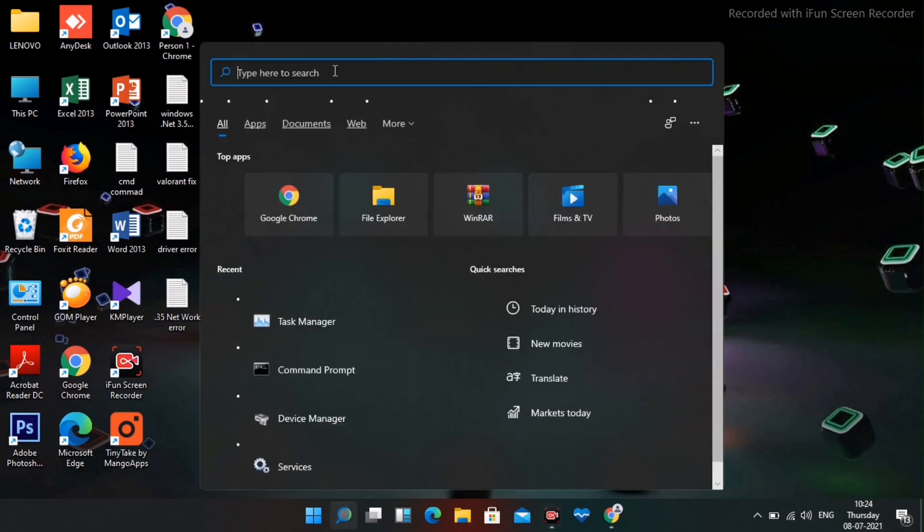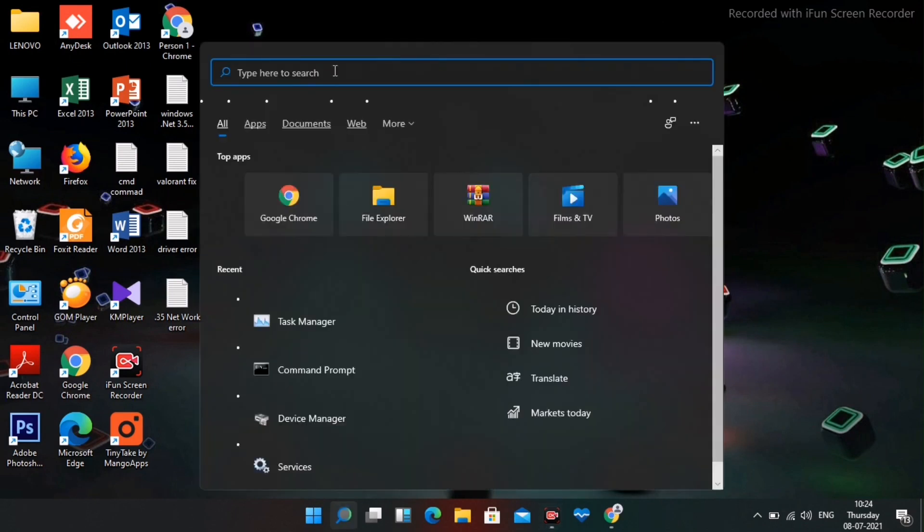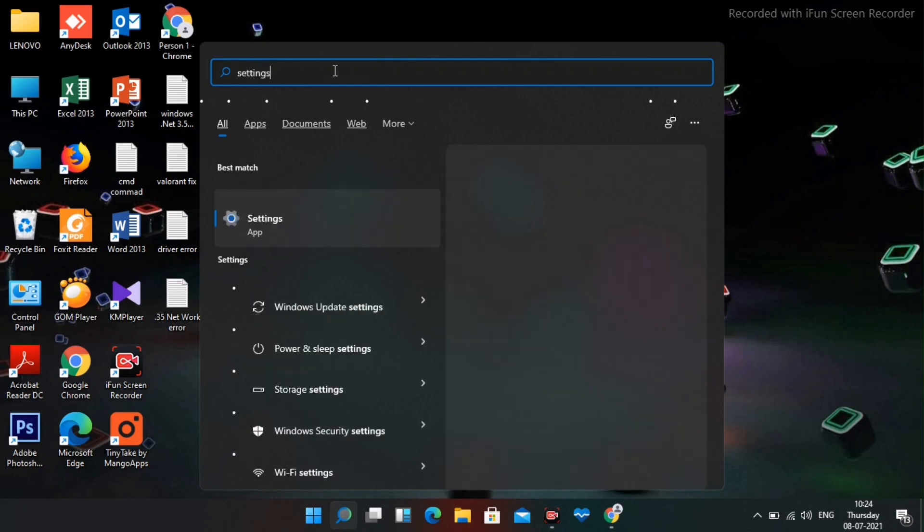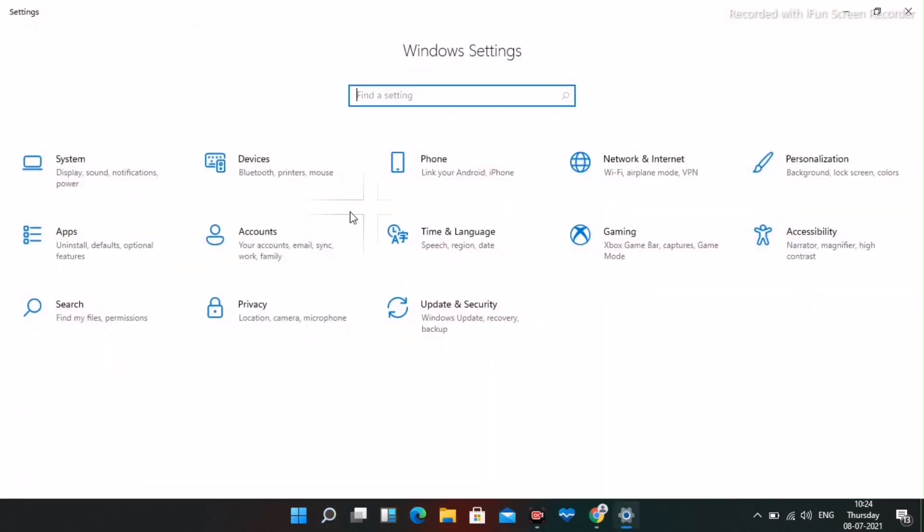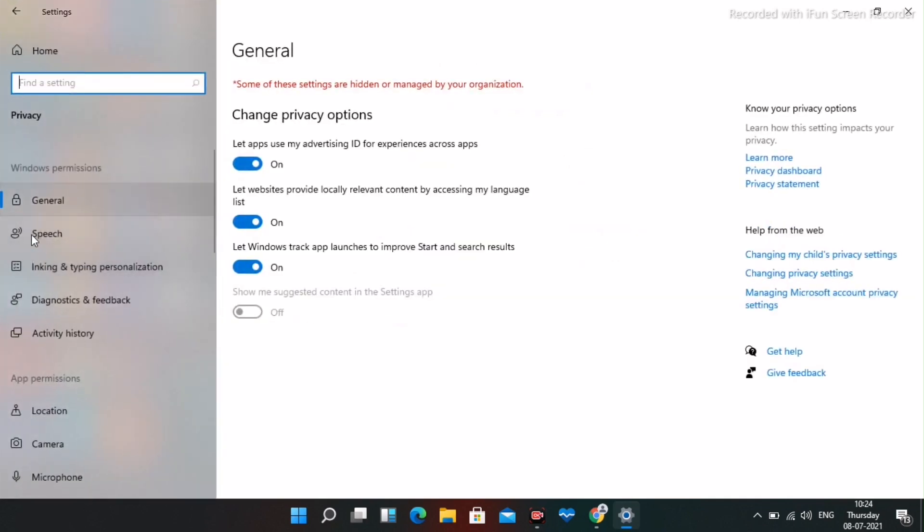Type 'Settings' and open it. Now, click on Privacy & Security in the left sidebar, scroll down, and navigate to Microphone.